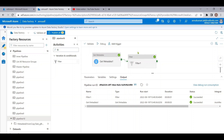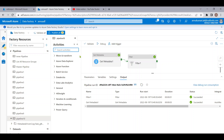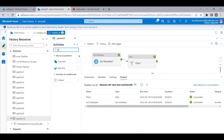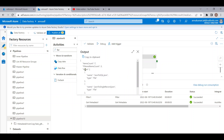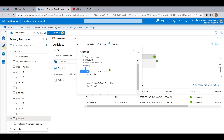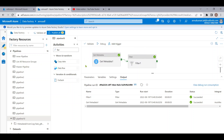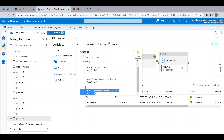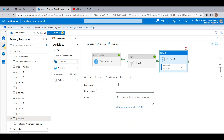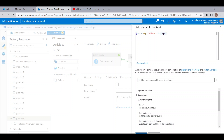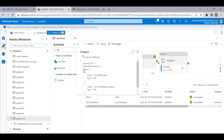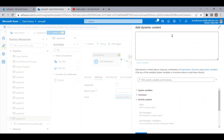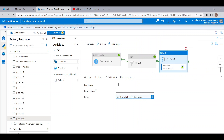Now we want to copy only these three files. As discussed in our previous video, the ForEach activity helps us iterate through the items of an array. Let me drag this and connect it with the Filter activity. In the settings, I provide the Filter activity output — the files come in the 'value' array — so let me give 'output.value'.